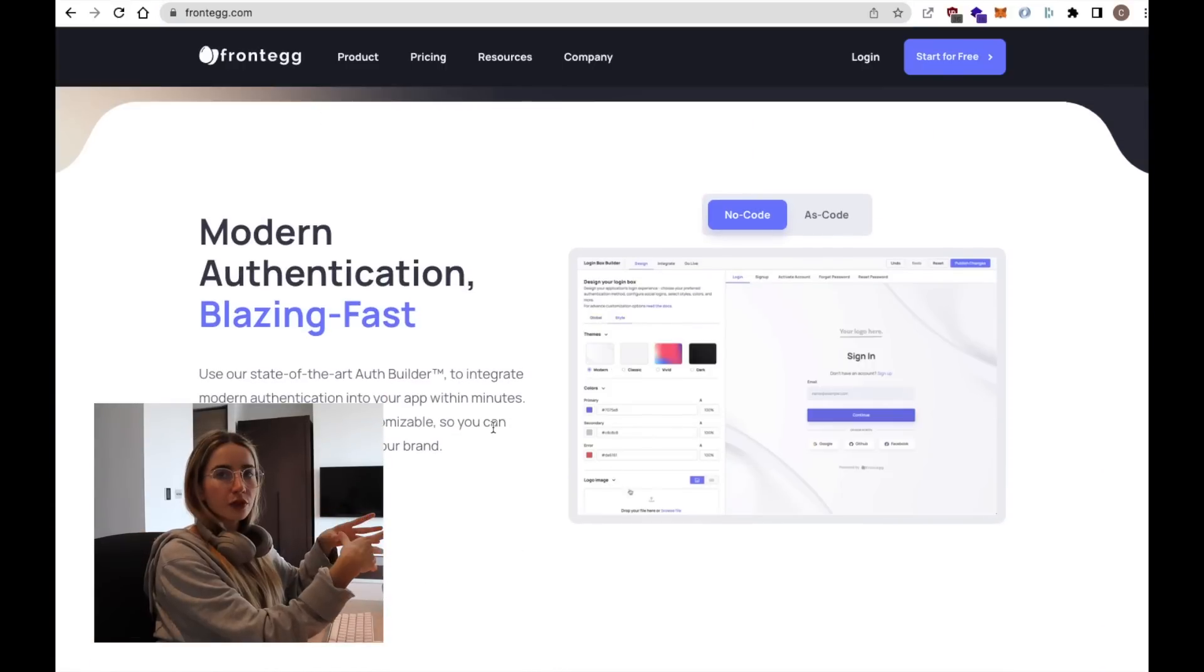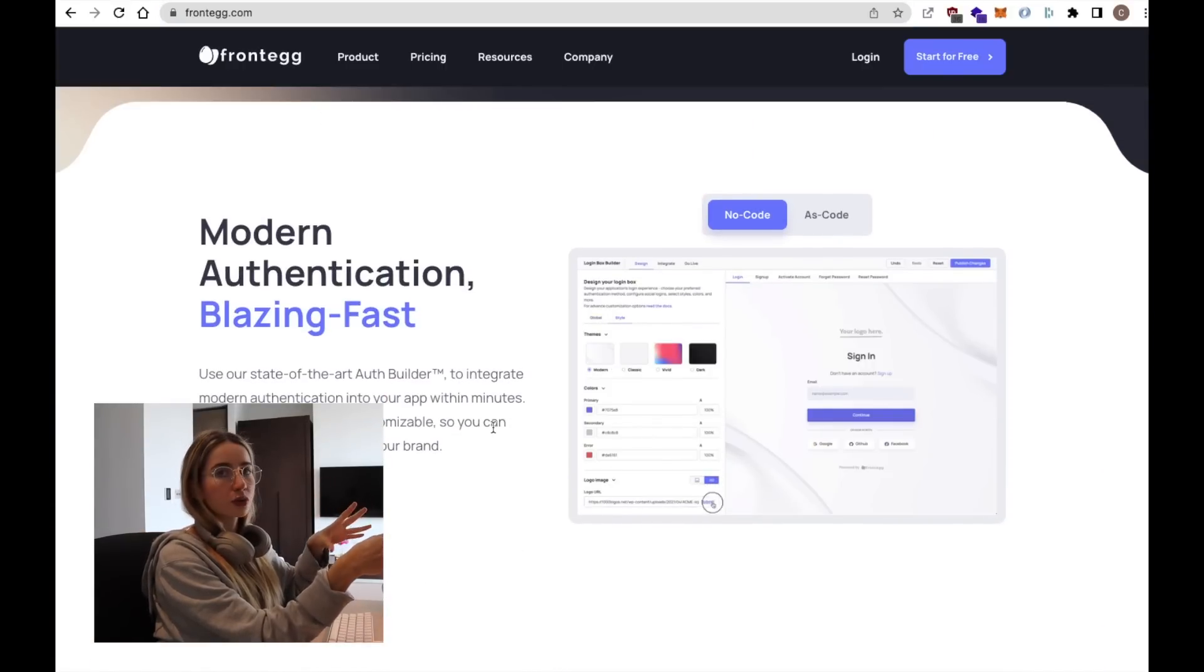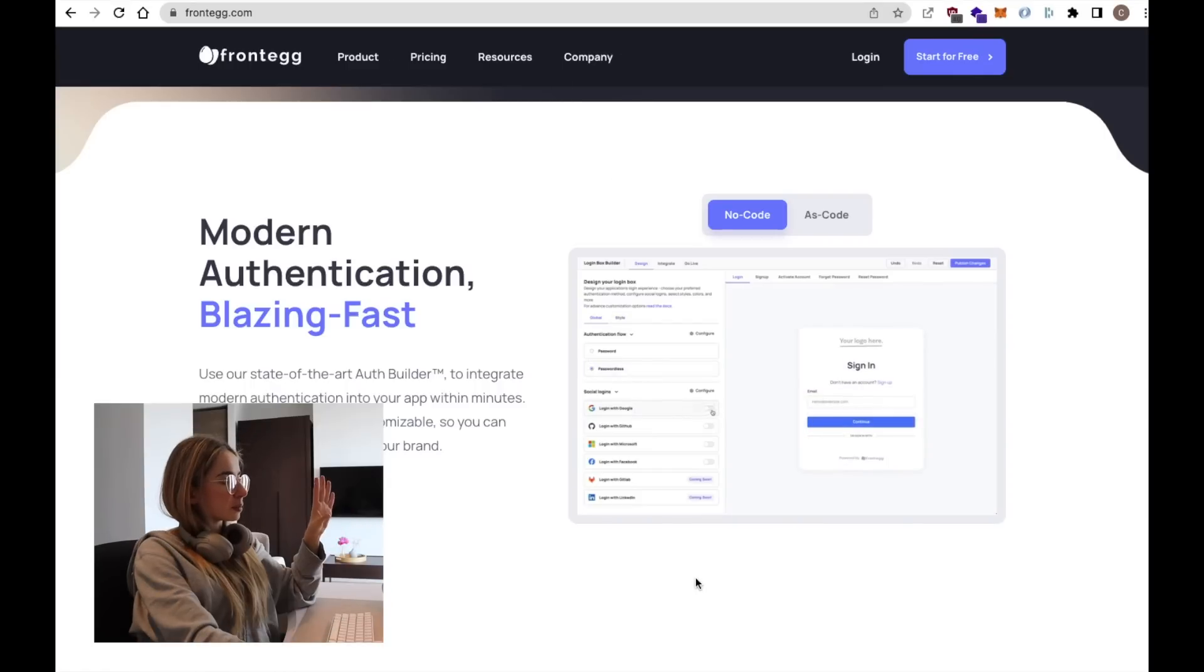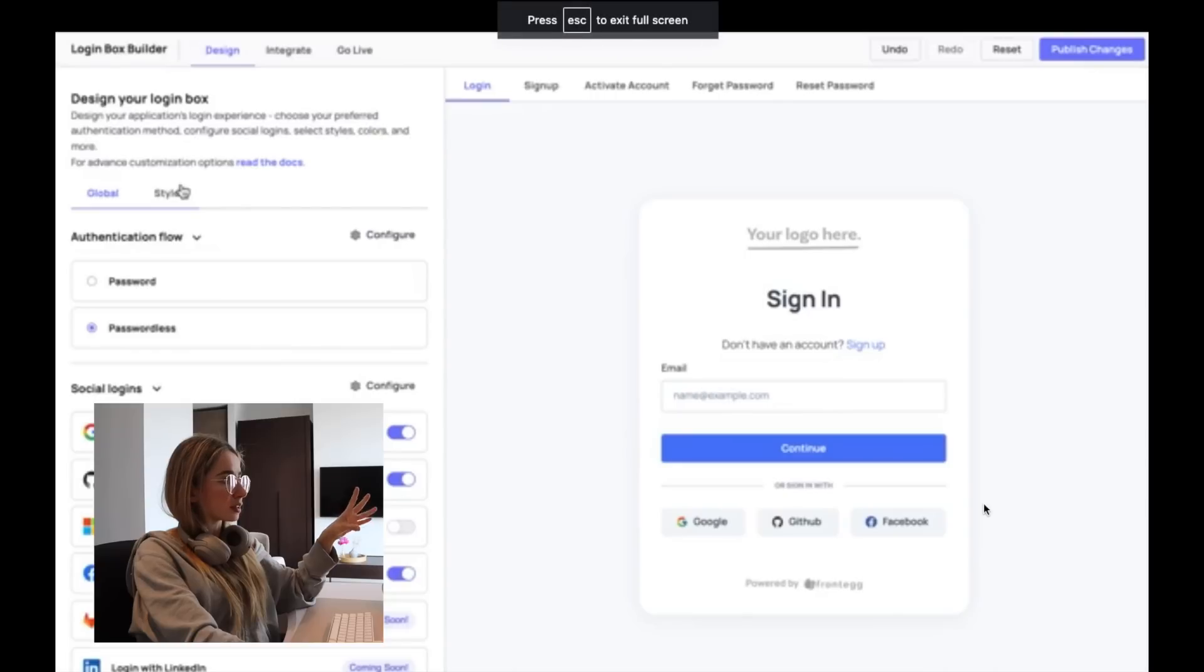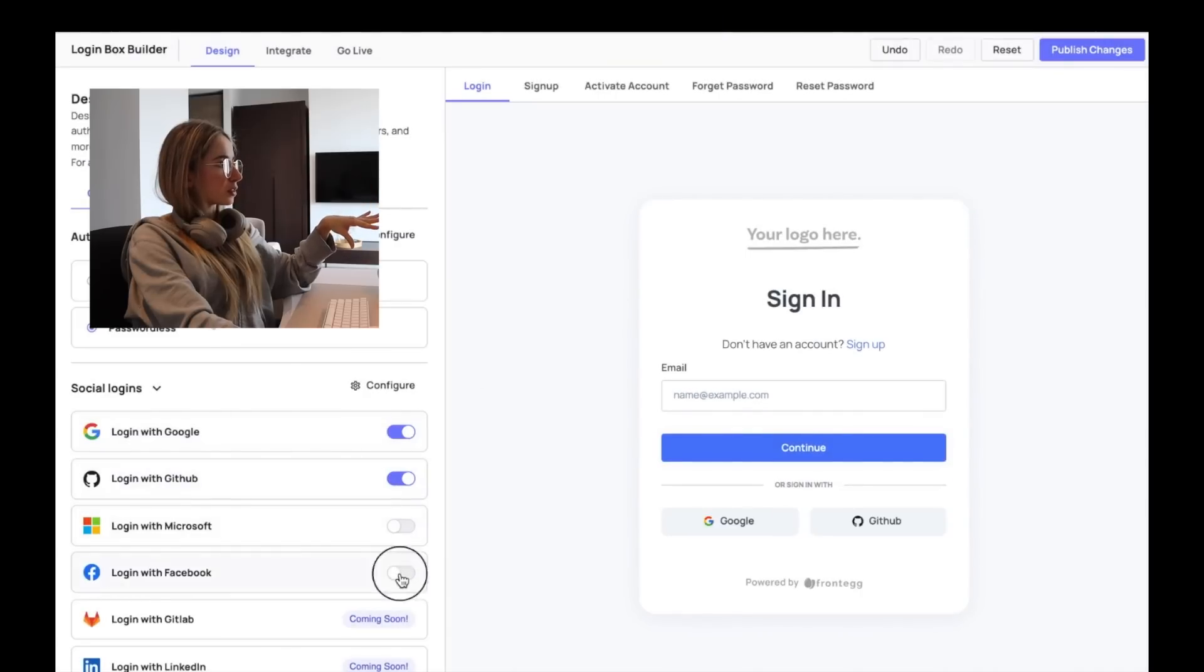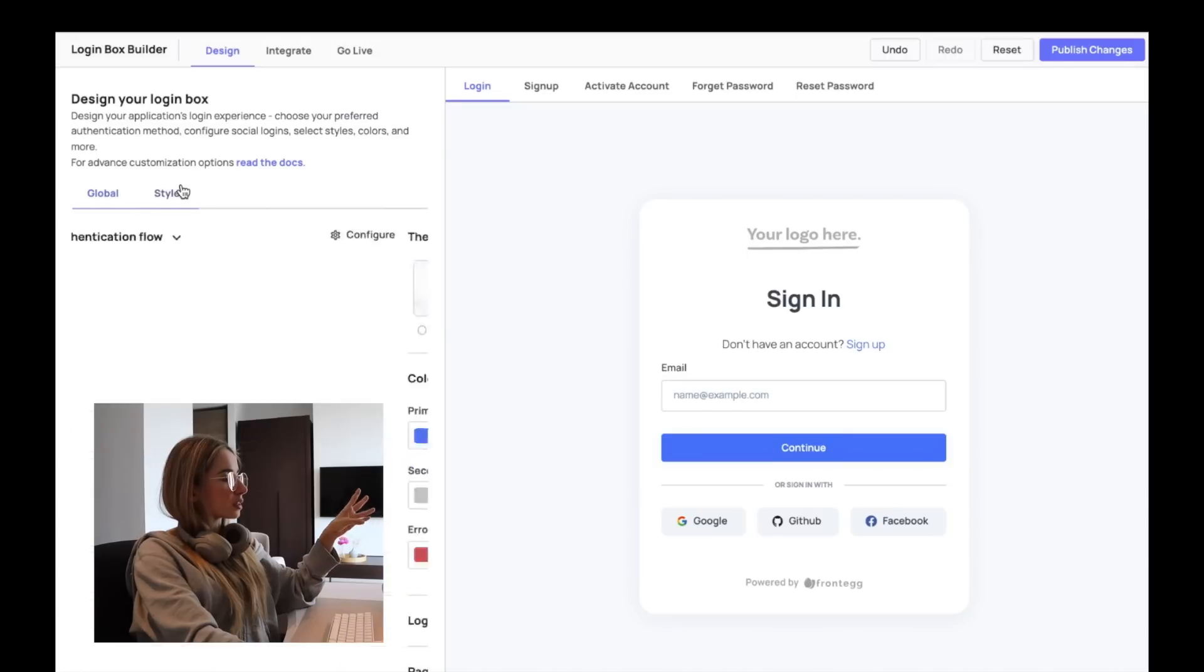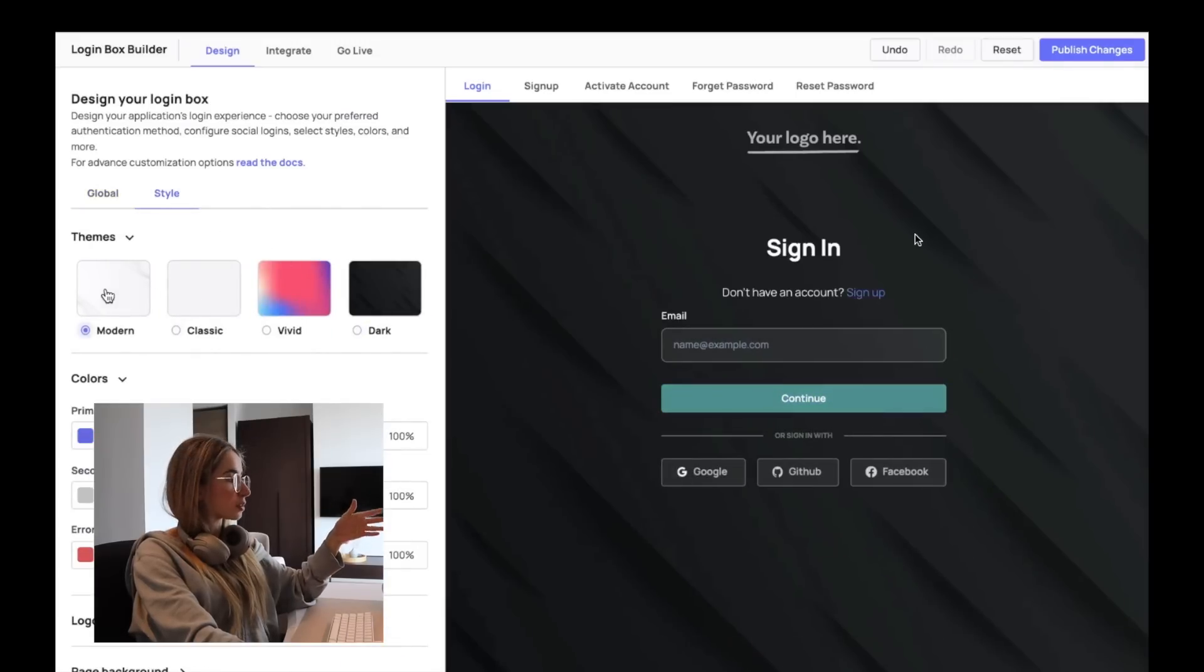So when we integrate Frontegg, we get this portal where we can personalize our own sign-up and sign-in forms and we can play around with different settings. For example, the authentication flow if we want to put a password on passwordless. And then we can also select the social logins that we want our application to support. We can also customize the sign-in and sign-up forms a bit so that it's more on-brand for our own applications.